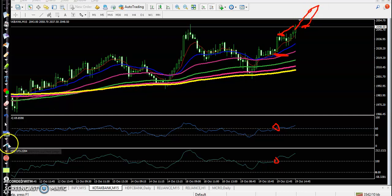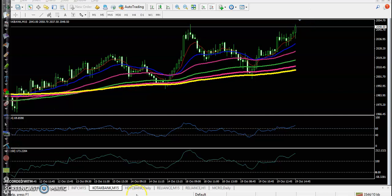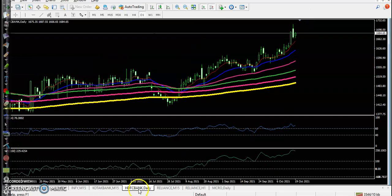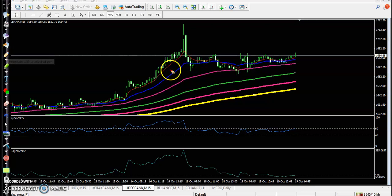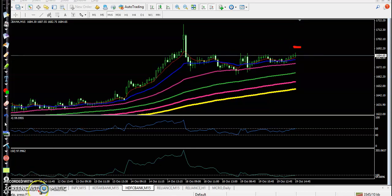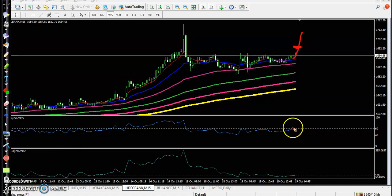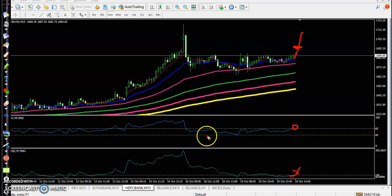For HDFC Bank on the 15-minute time frame, there is no trade opportunity right now. If tomorrow price opens above this area, we are looking for a breakout. We are looking for a crossover above the 60 level and then targeting the 100 level.